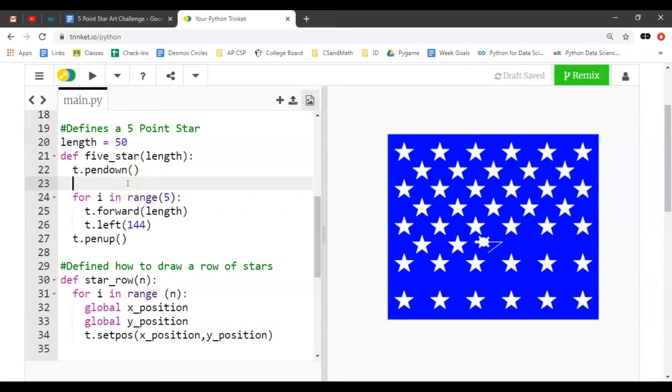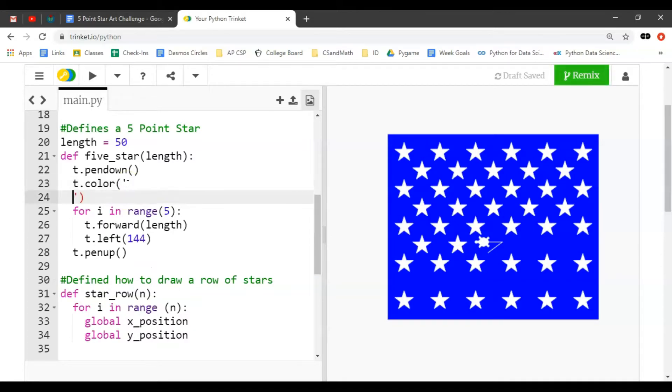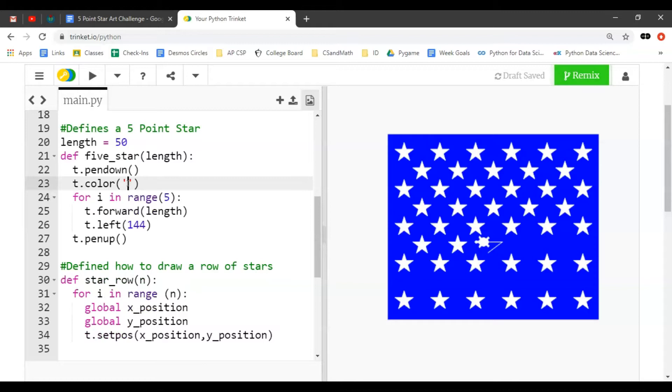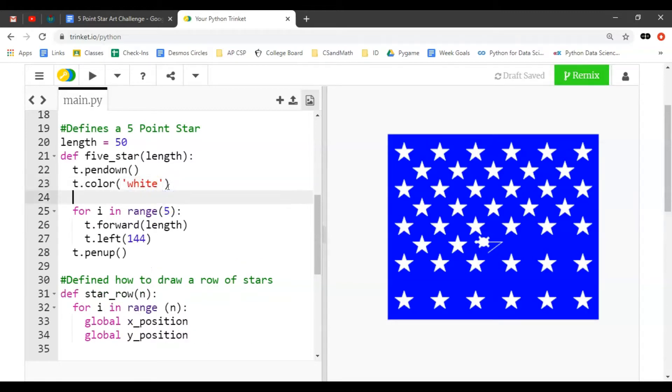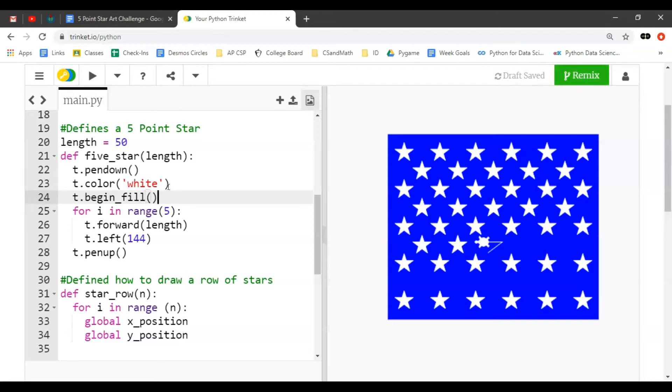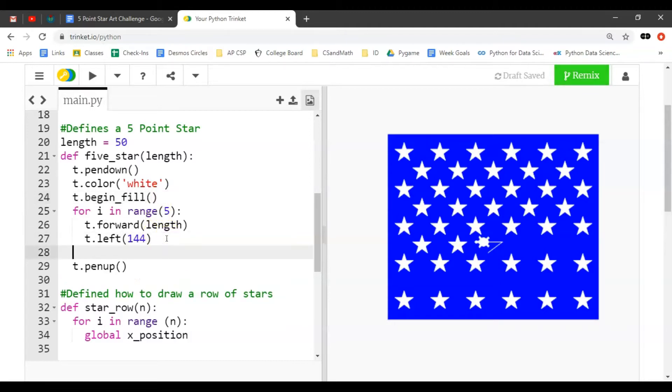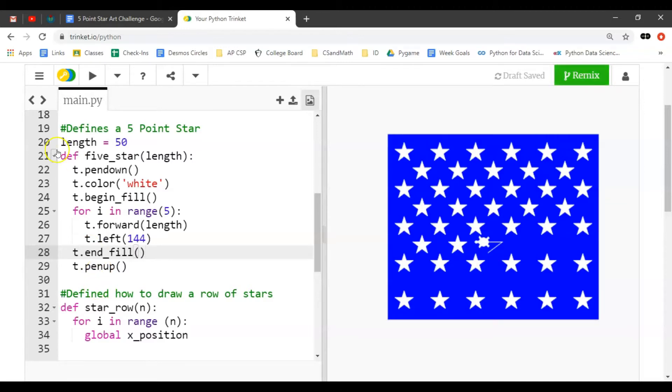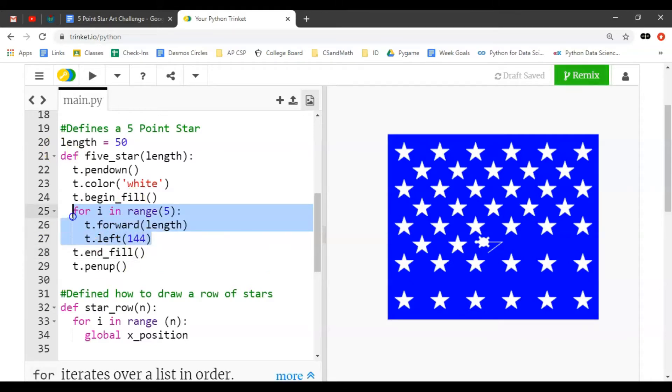You want to set the color to white for the stars, so I do t.color white. Then after we set that color, we do t.begin_fill, and then after, we'll do it here, t.end_fill. That's going to draw the star out using this code - begin the fill before it and end_fill after it.